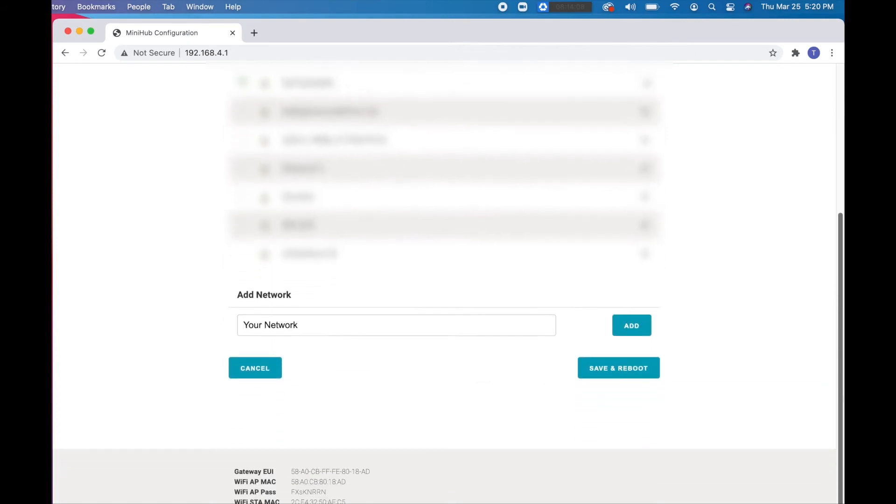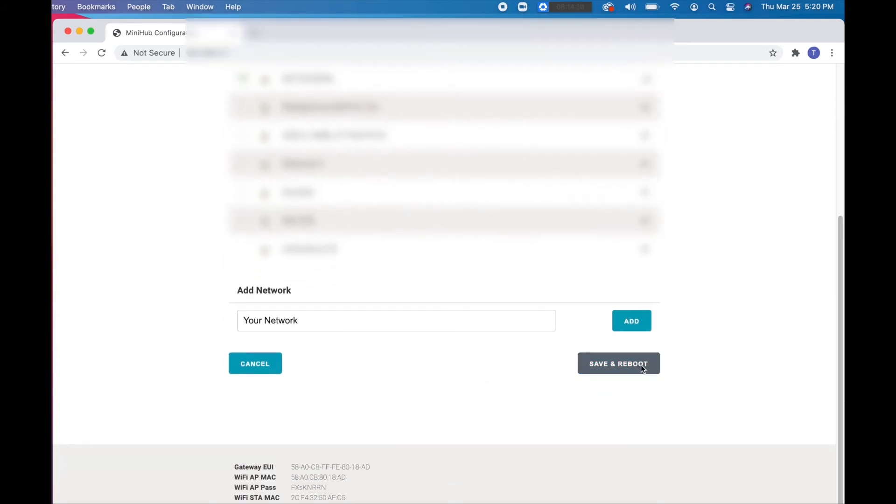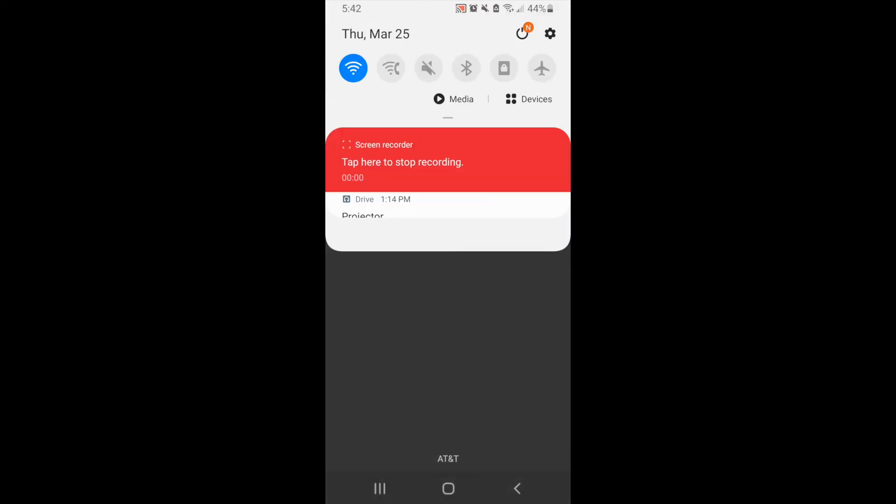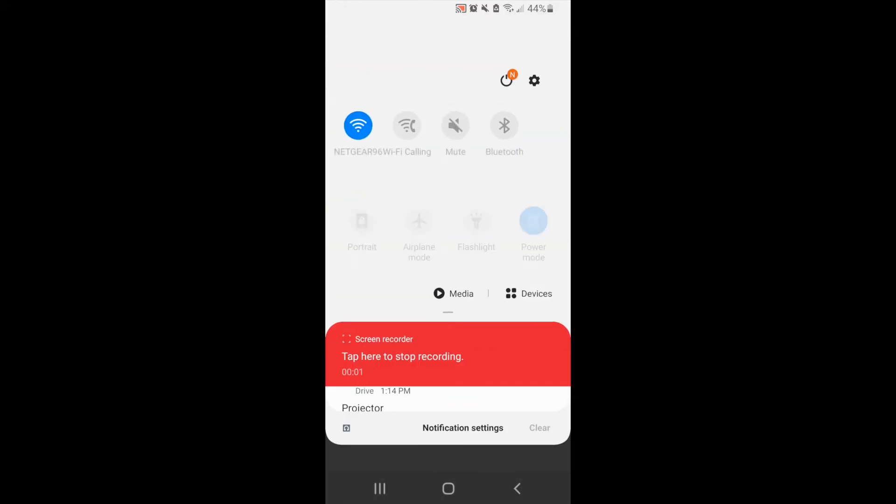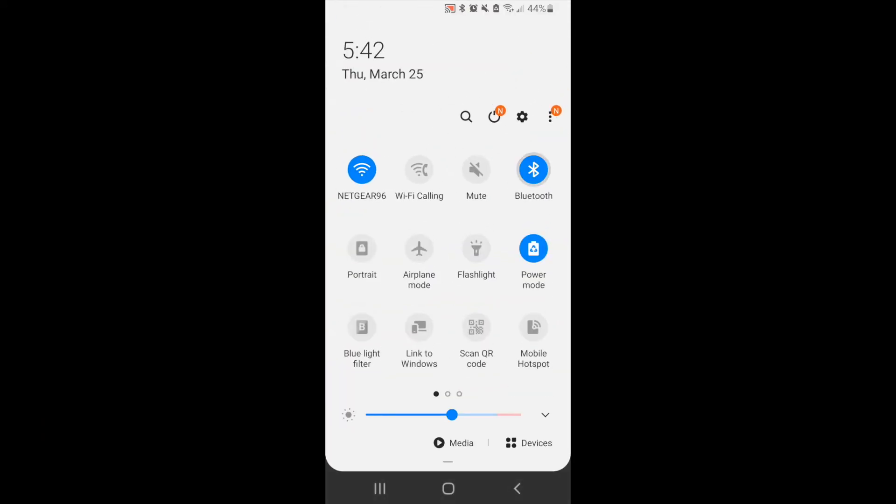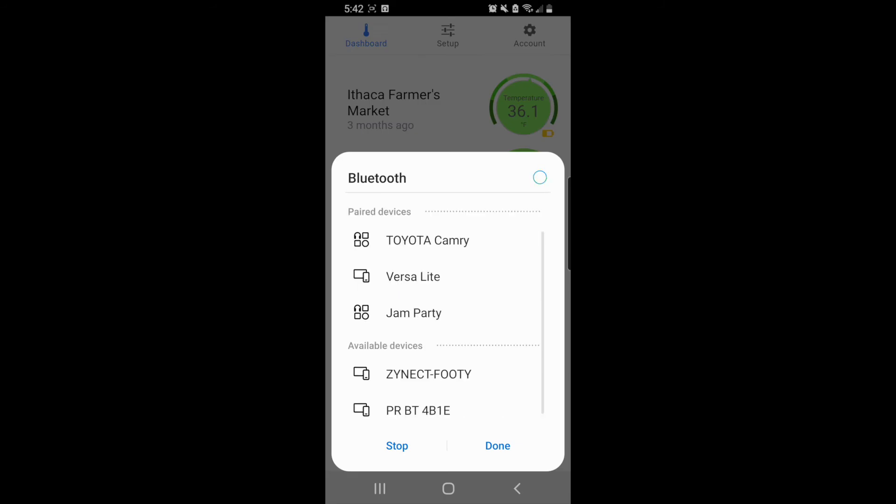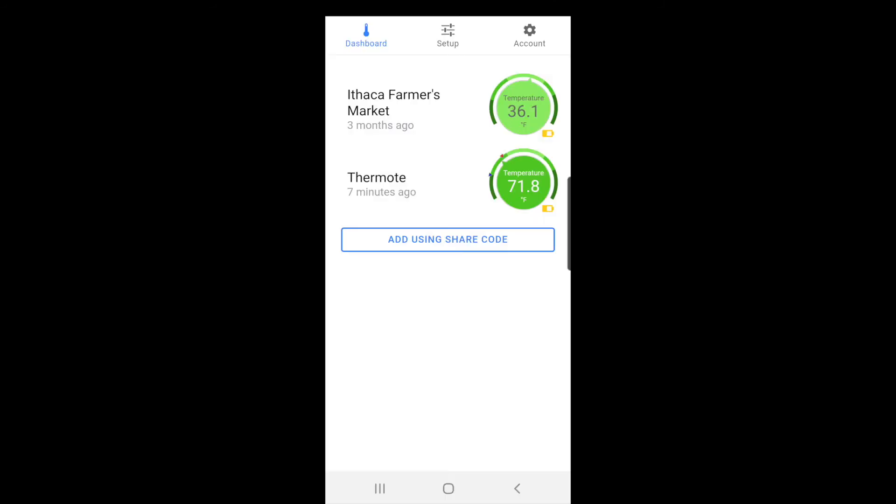From here, let's show you how to connect the LoRaWAN to your Thermote or other Zynect devices. Head to the Zynect app and make sure that your Bluetooth is on, and once you've made sure of the connection, then make sure your location is on as well.